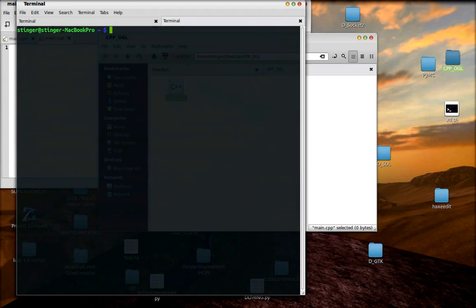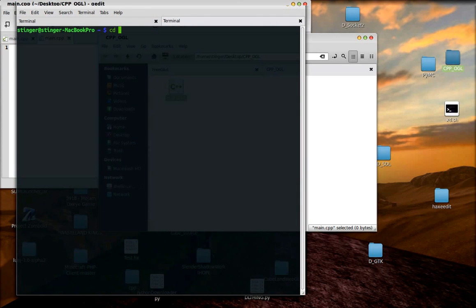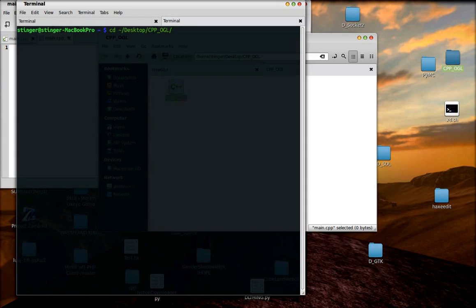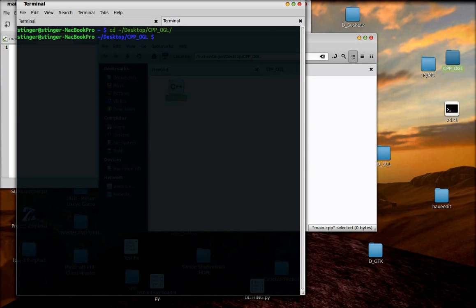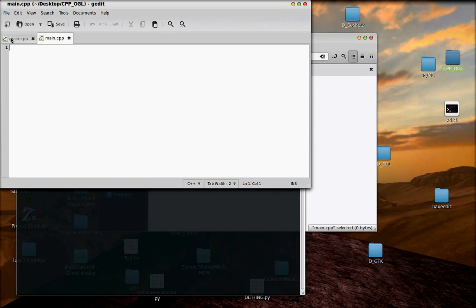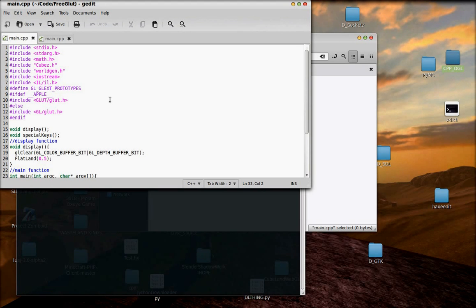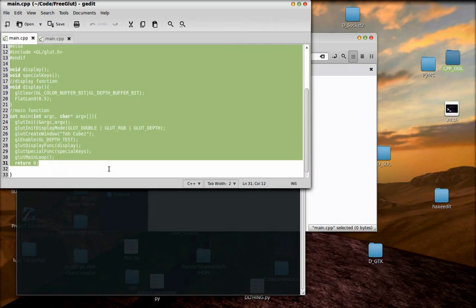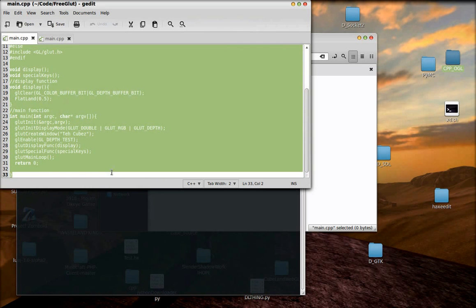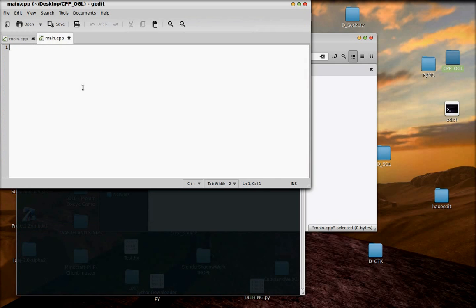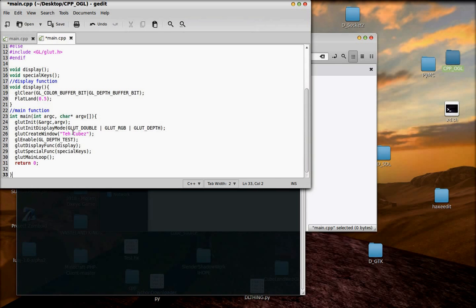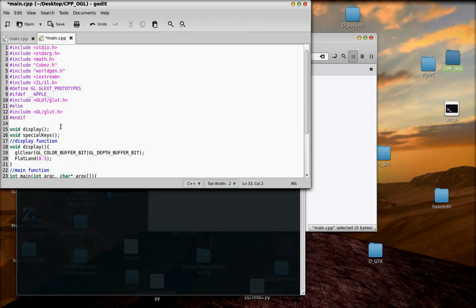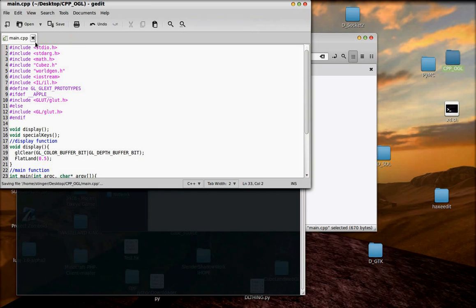So, first I'm going to navigate to my desktop. CPP, OpenGL, yeah. So now I can compile it, and let's see. I probably don't need most of these, but I'll just direct copy it for now. And then I'll get to work editing that.